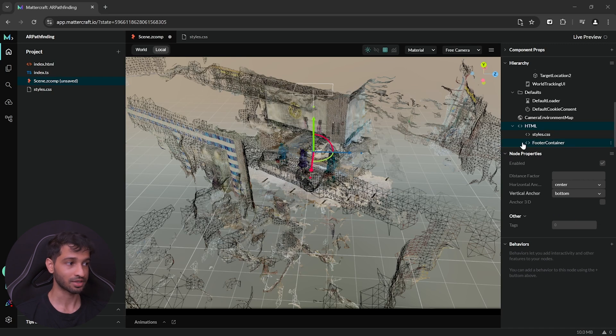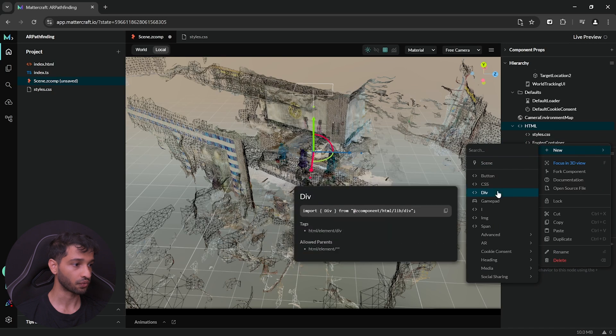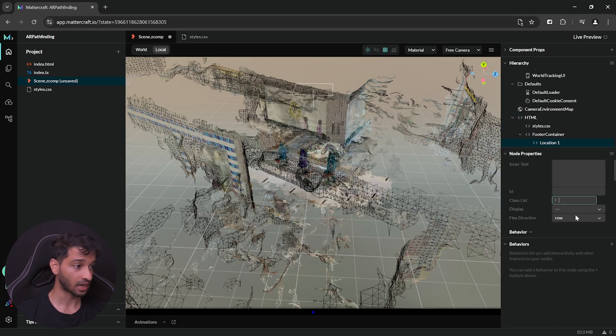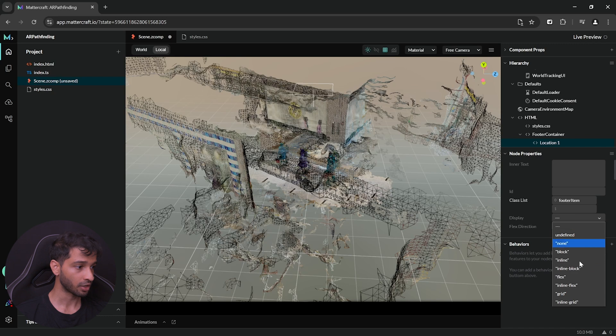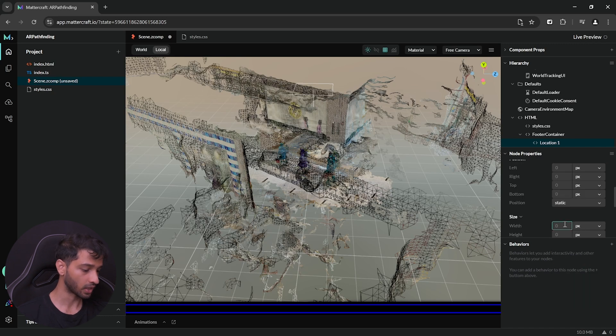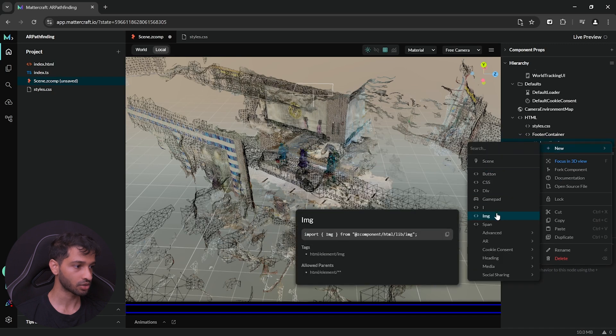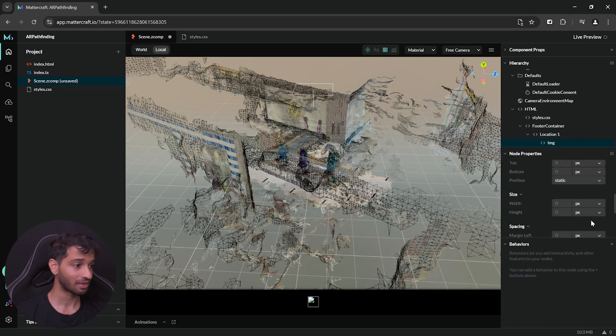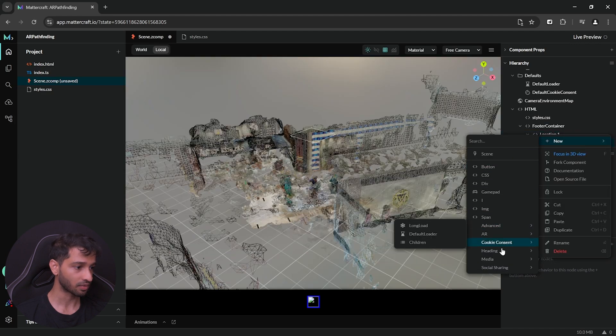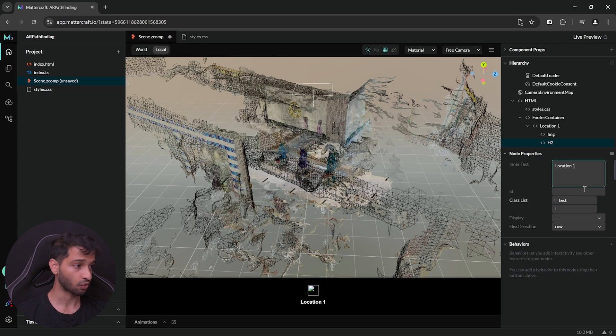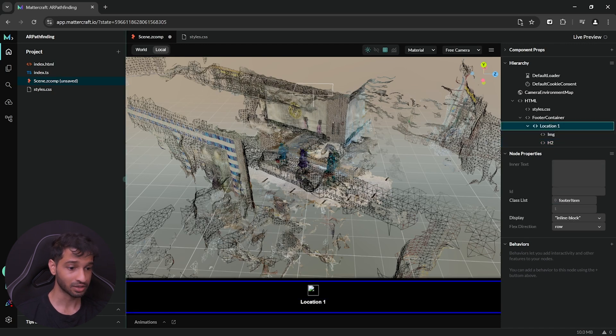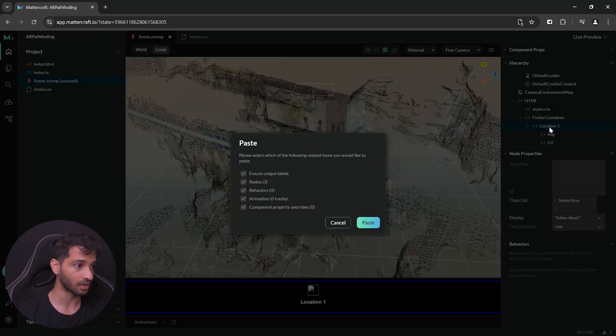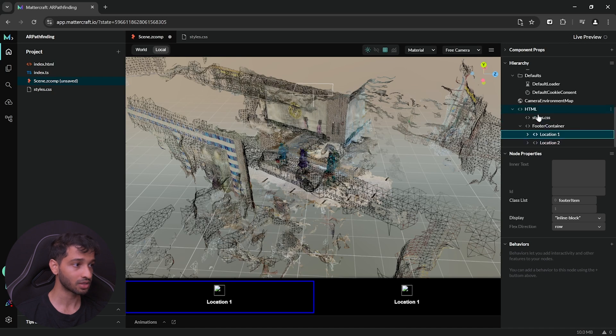Alright, now we can create UI buttons as a child of footer container. So, for that, we can create a new div, rename this as location 1, set the class list as footer item, set the display to inline block and set the size as 20vw. Now, inside this location, we can add an image, add a class list called img and you can leave the rest of the settings as is. Similarly, we can create a text of type h2, set the class list as text and write the text for your button. So, now if you click on location 1, this whole thing is going to be your button.